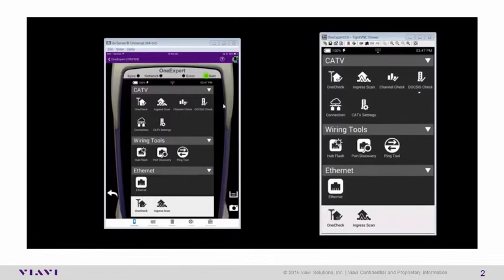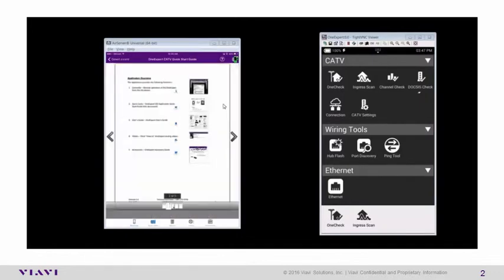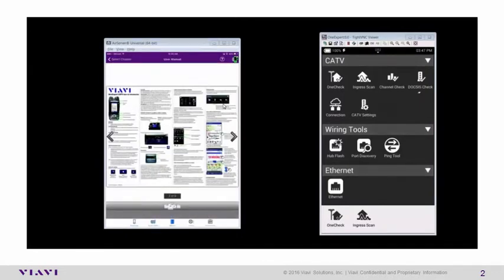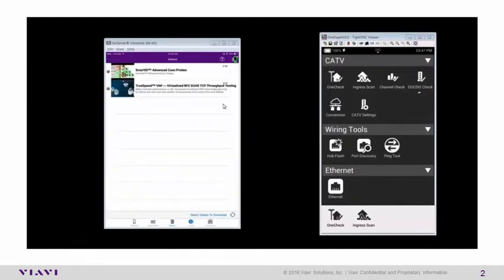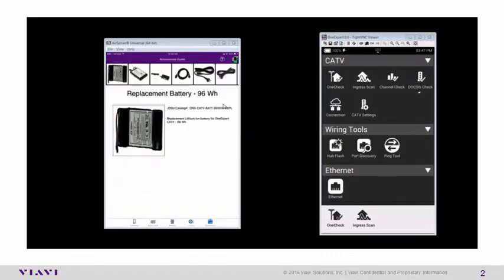Down at the very bottom of the iOS application, there are quick cards, the owner's manual, videos, and the list of accessories for the VIAVI OneExpert ONX CATV.